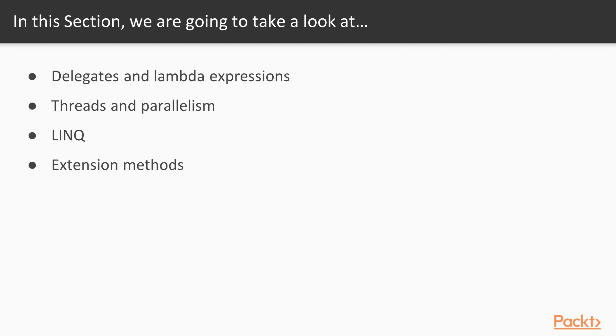We will begin with an introduction to delegates and lambda expressions. We will move on to studying multithreading and parallelism. Next, we will see LINQ, a different way of interacting with collections and databases. And we will finally close this section with a closer look at extension methods in C Sharp.